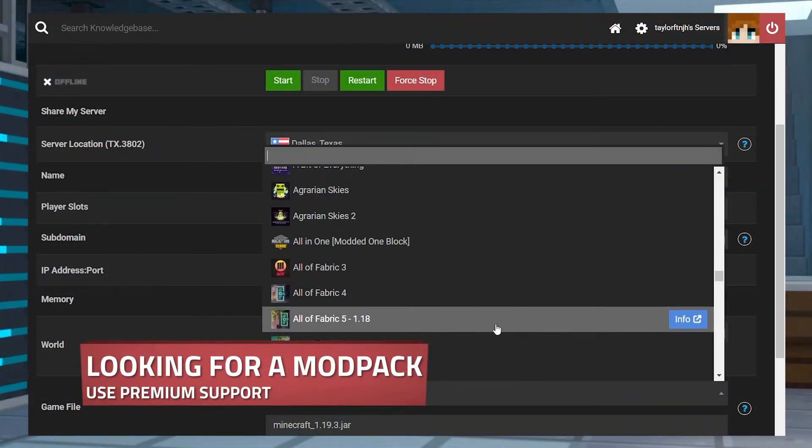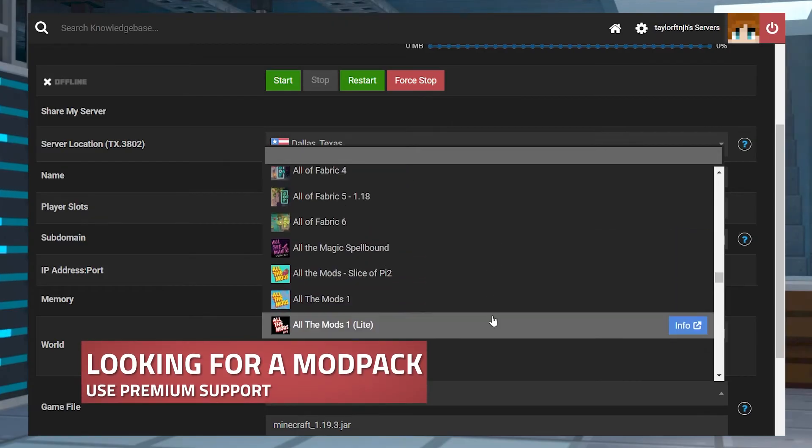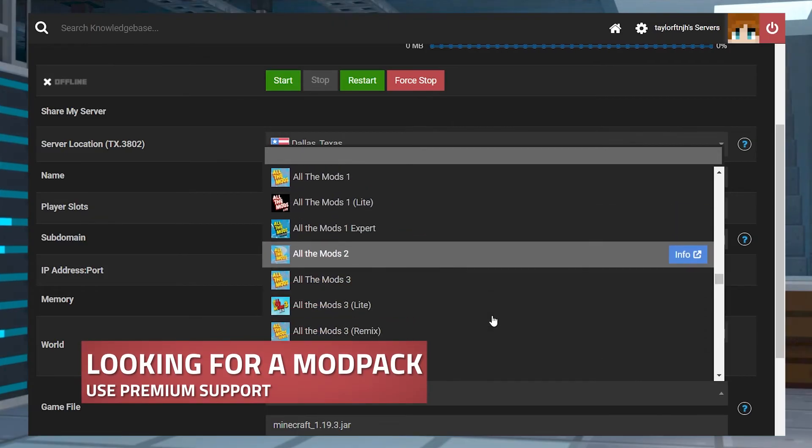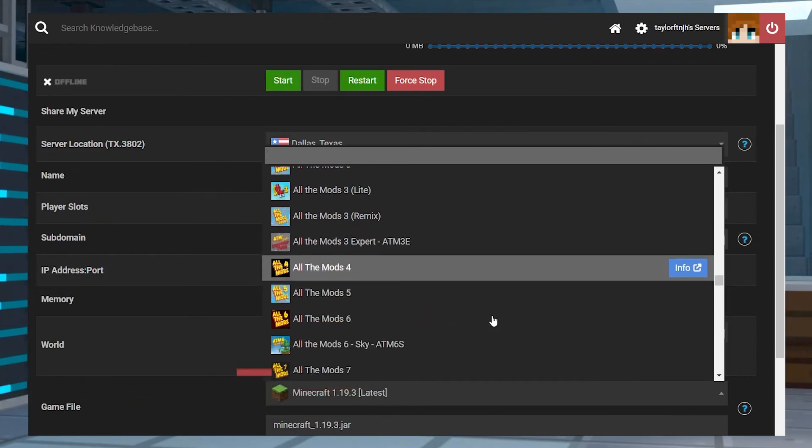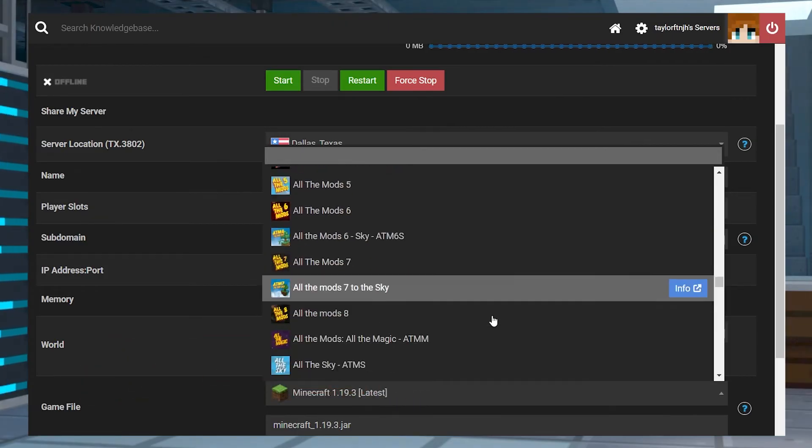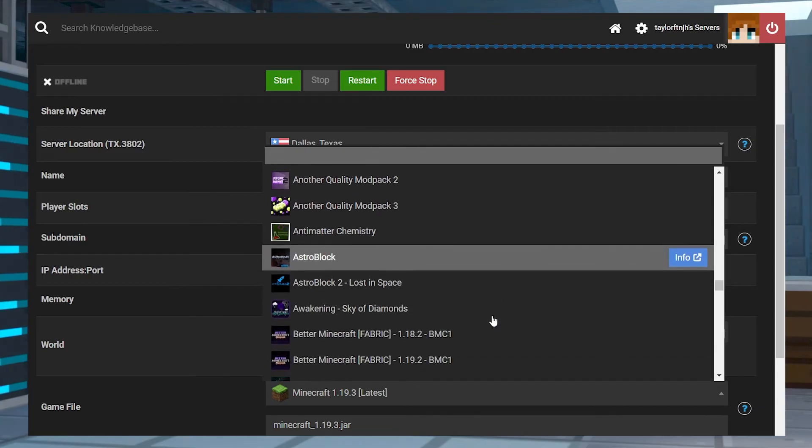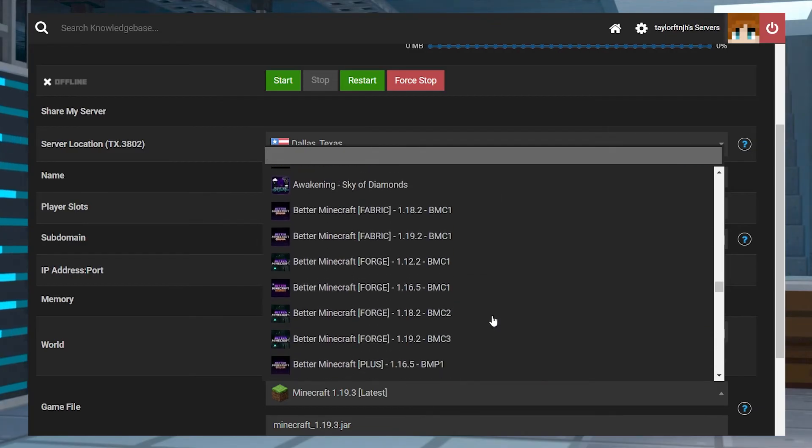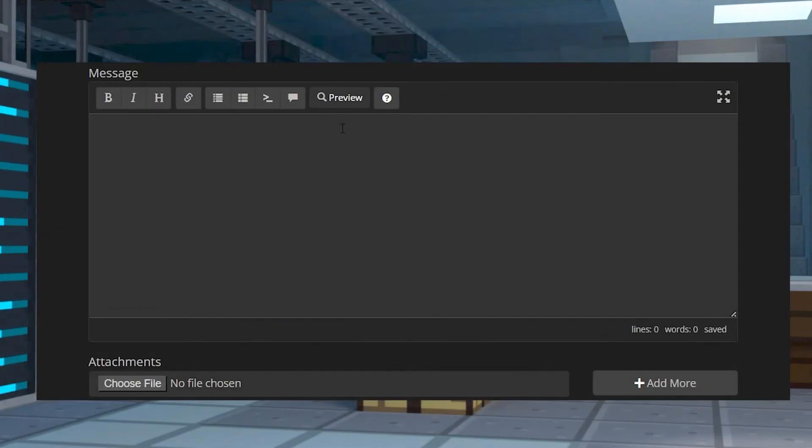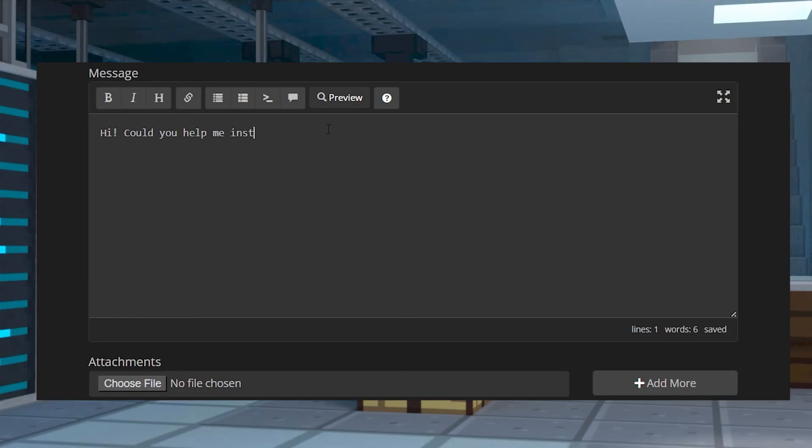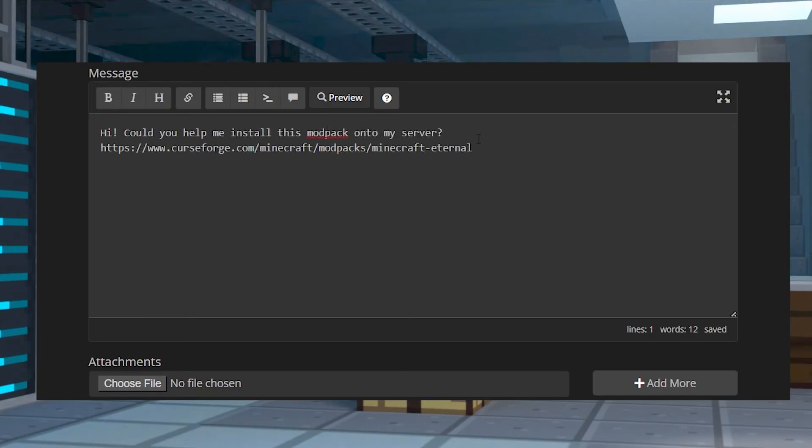If you want a specific modpack to be installed on the server, in most cases we're able to install a modpack with a server version for free or modpacks without a server version with our premium support add-on. You'll need to create a support ticket with the link to the pack in order to use this service.